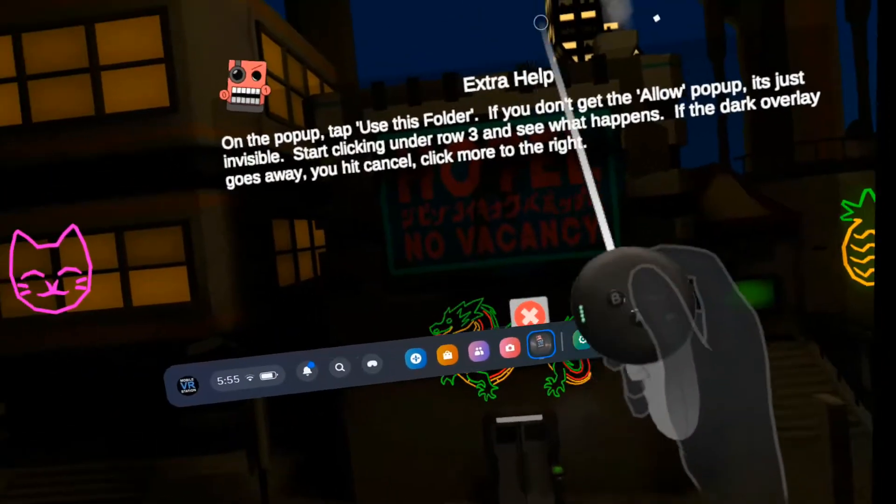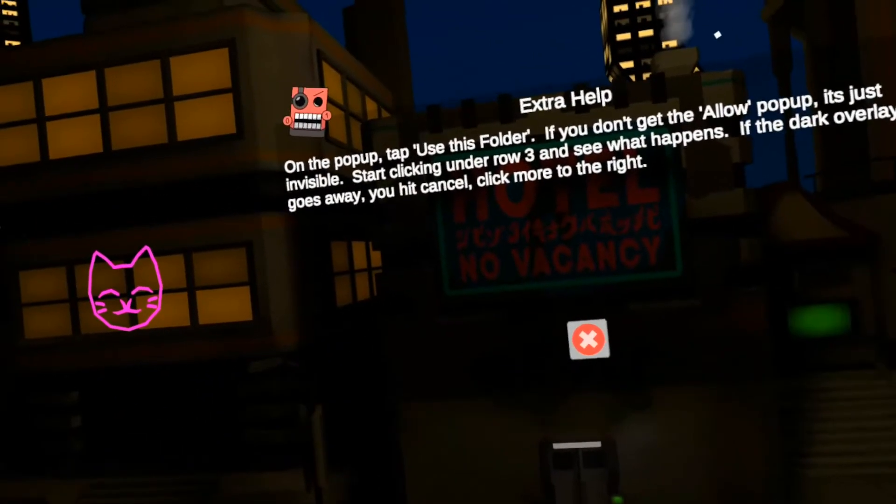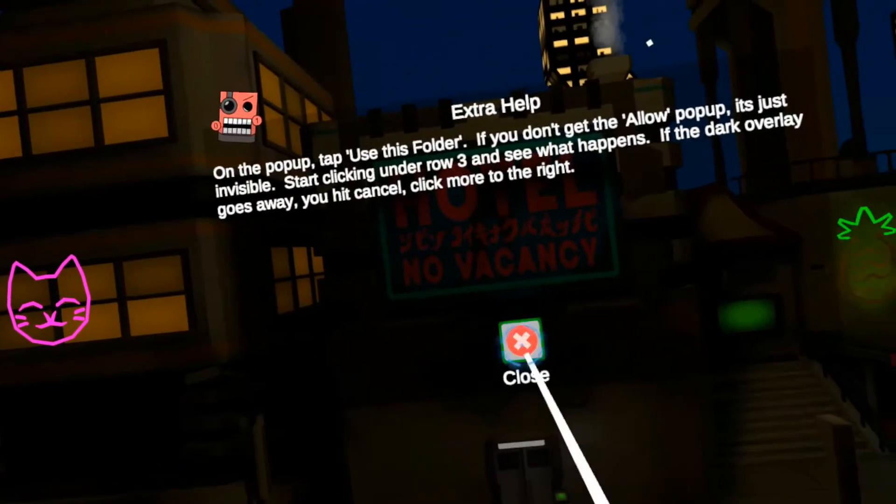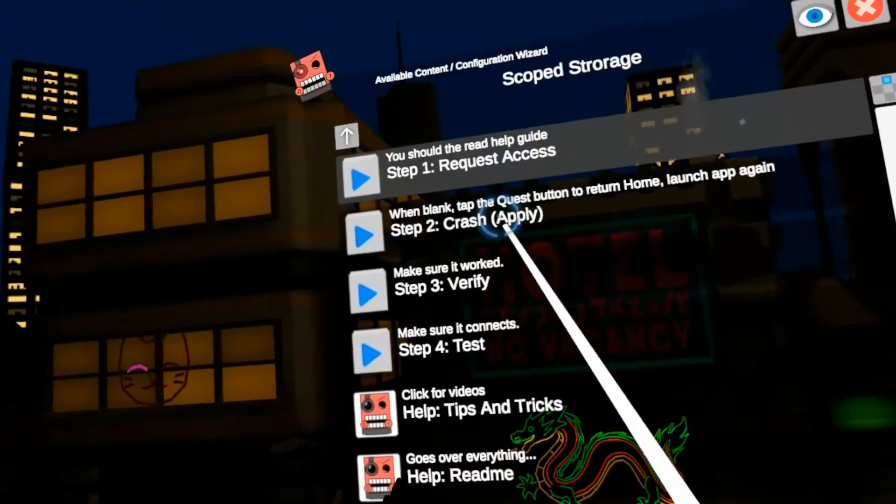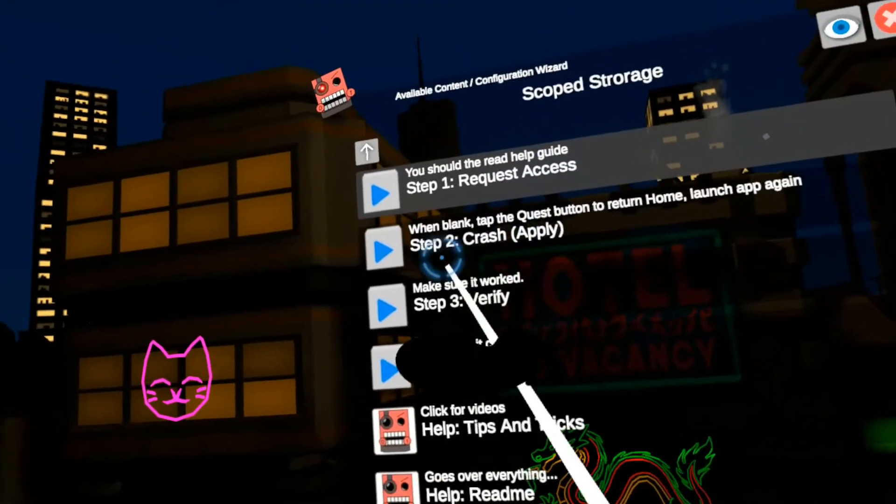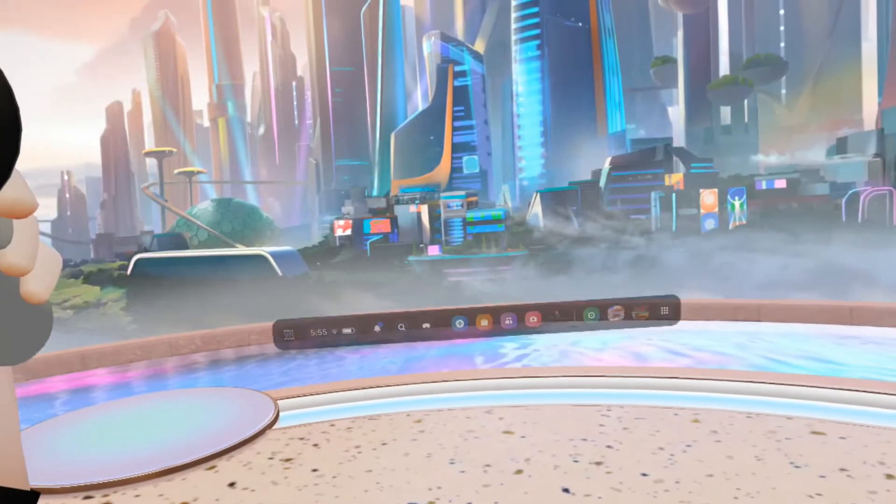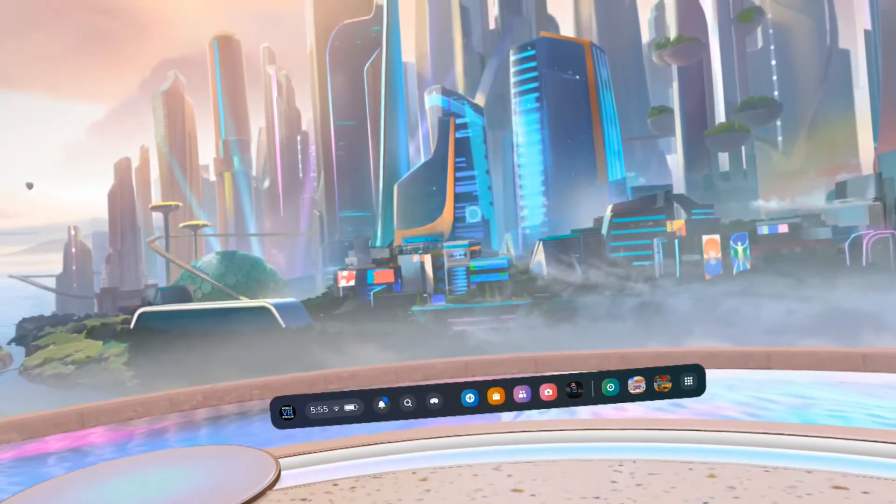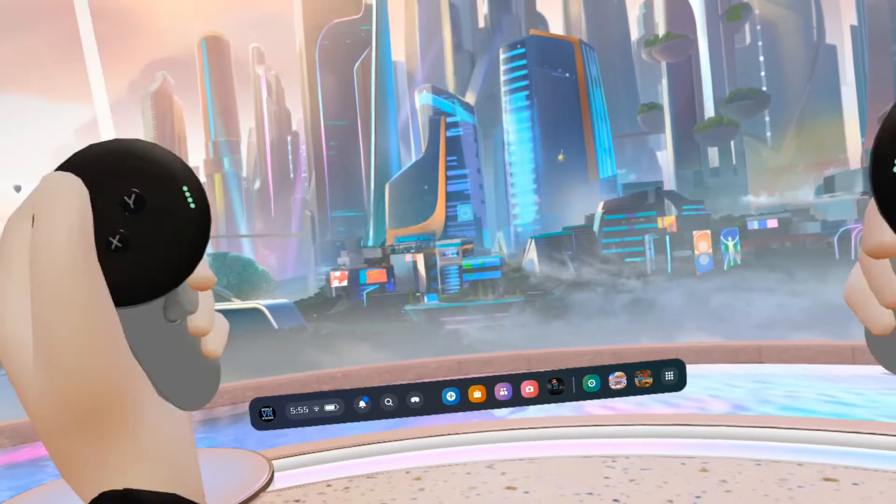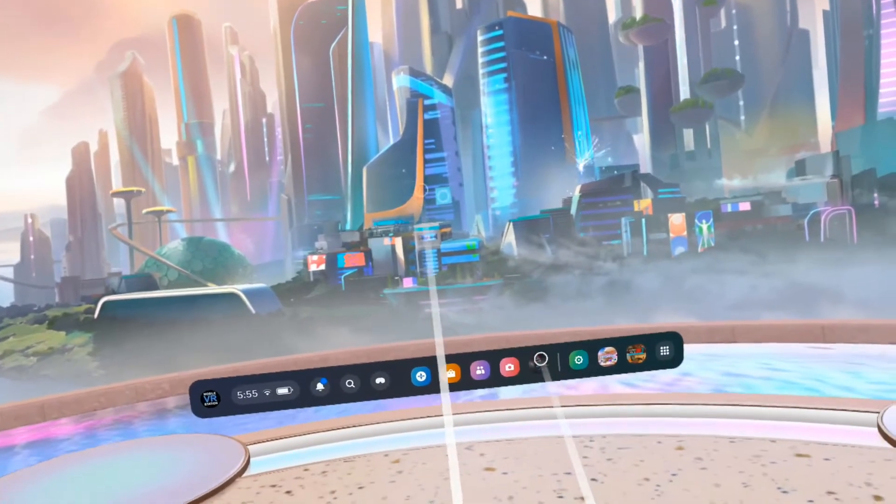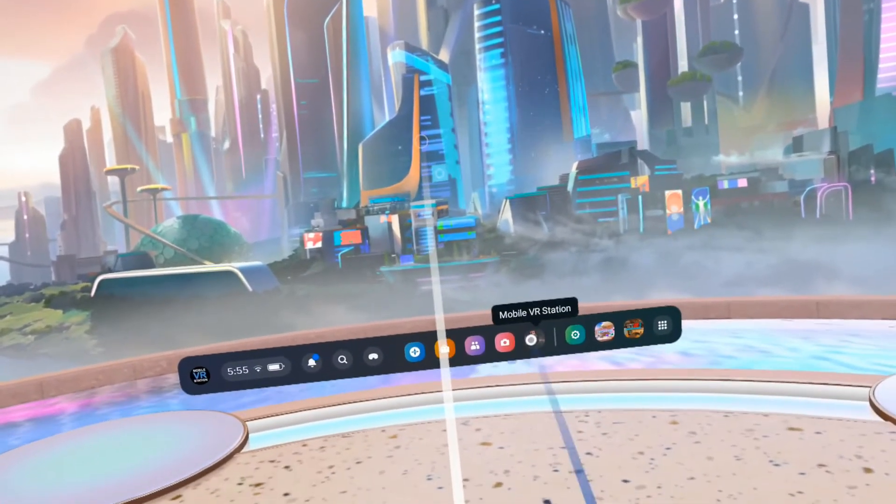Alright, that's good. Now I'm going to hit the Oculus button again. Now, this is the tricky step, step two. I'm going to click it. Alright, now I've crashed the VR stack. So I'm going to hit the Oculus button. I'm going to hit the Oculus button one more time. And now the menu is back. Now I'm going to return back to mobile VR station.